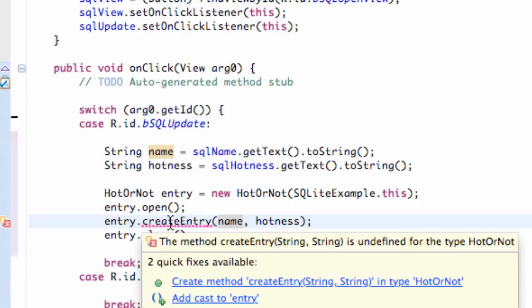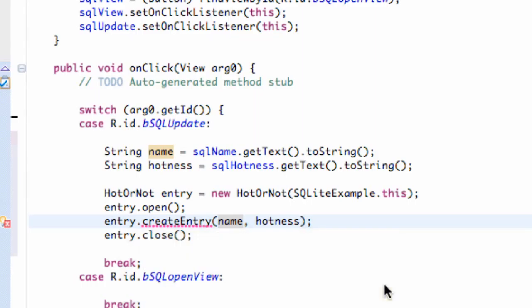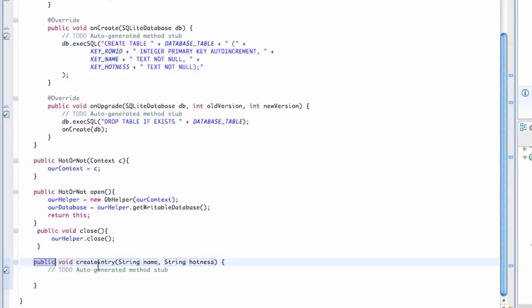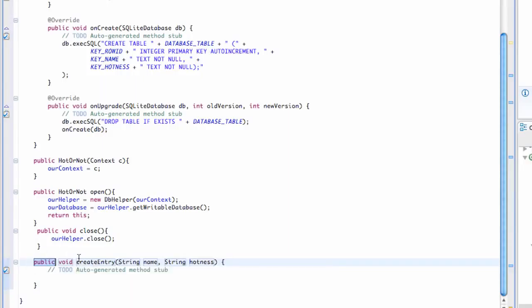We can hover over and select 'create method entry(String, String)' in the type HotOrNot. We just click that, and as you can see it creates this method called createEntry, which we're actually going to program in the next tutorial.